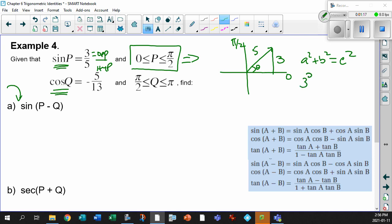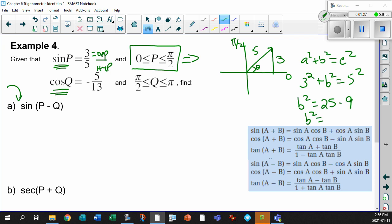So 3 squared plus B squared equals 5 squared. B squared is going to be 25 minus 9, which is 16. Square root gives us B equals 4. Is it plus or minus 4? Since we're in the first quadrant, it has to be positive 4 — going positive 4 direction, positive 3 direction. So there's our P value.